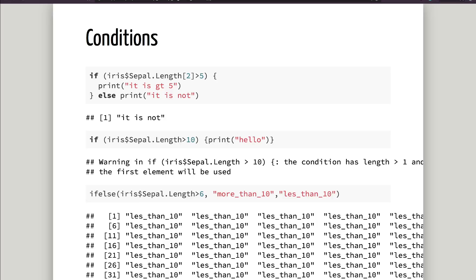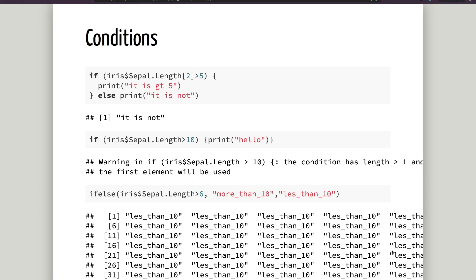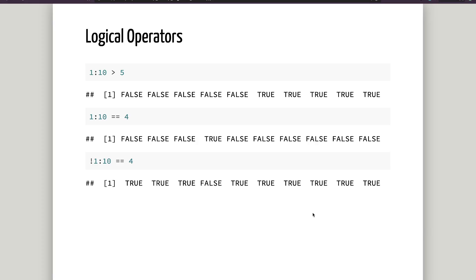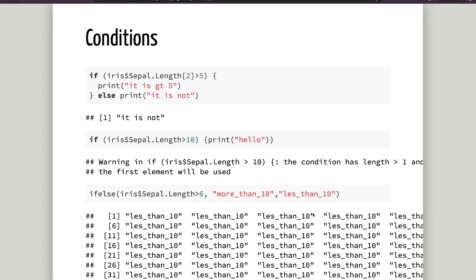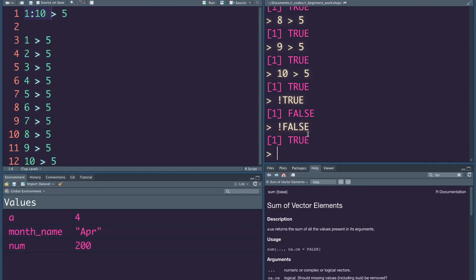Let's talk about conditions. Similar to what we do with loops, we have logical operations — that is what we do with conditions. First of all, we have to talk about conditions and control flow.